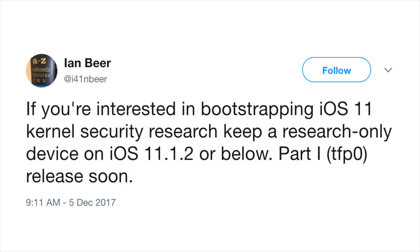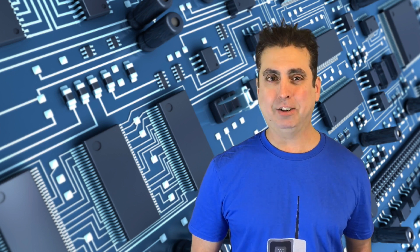Google researcher Ian Beer tweeted on Tuesday, if you are interested in bootstrapping iOS 11 kernel security research, keep a research-only device on 11.1.2 or below. Part 1 TFPO released soon. If you already have a jailbroken device, keep in mind that upgrading may mean that you will lose that option and there's a good chance that the jailbreak for iOS 11, if and when it becomes available, might be tethered, which is no fun when you reboot your phone. But I'm really starting to think that it's not something most people ever do, at least not intentionally.